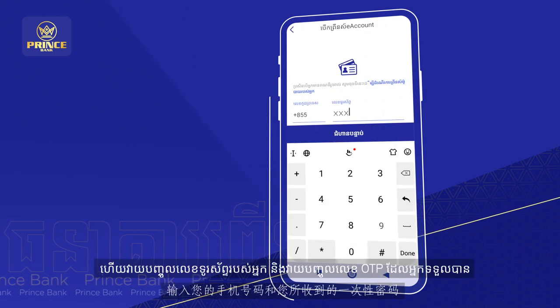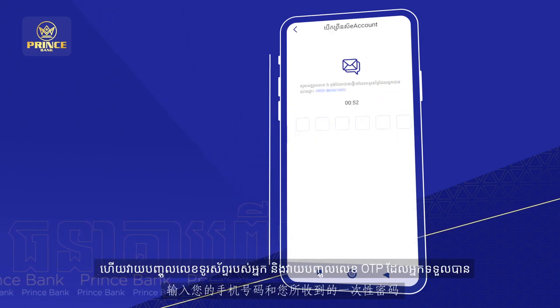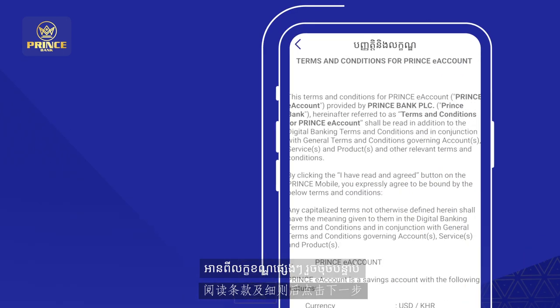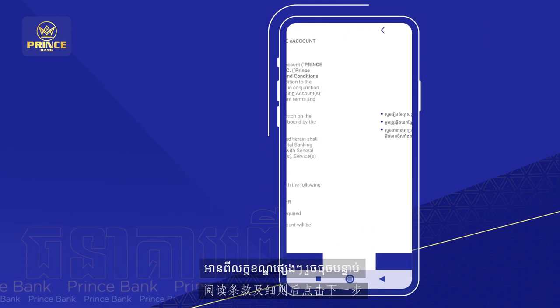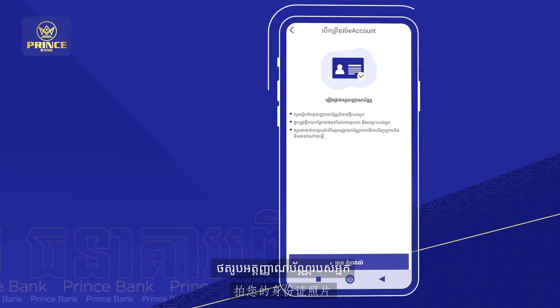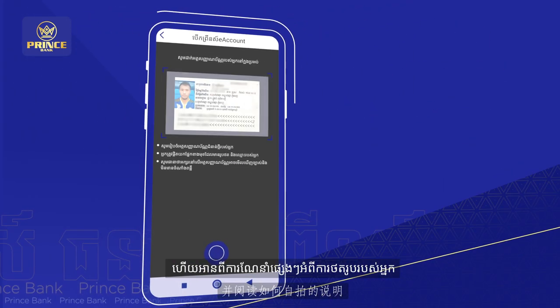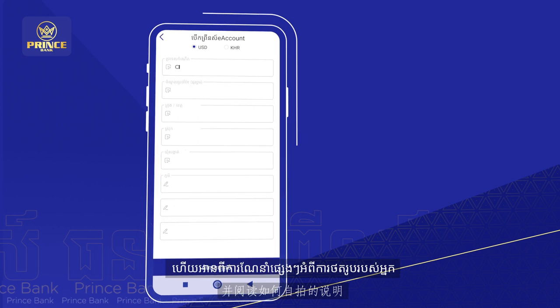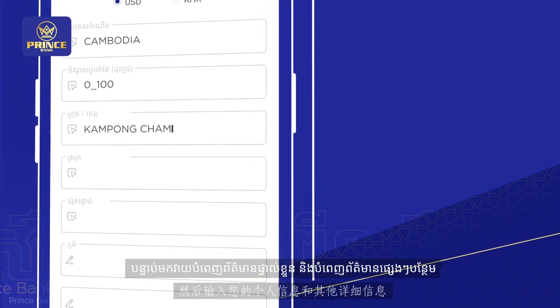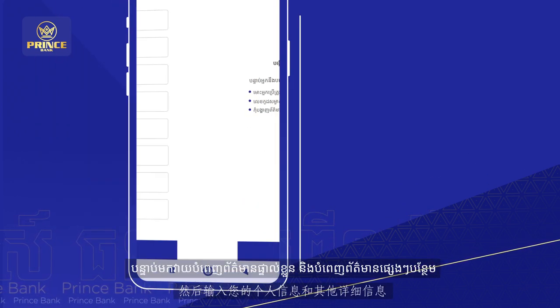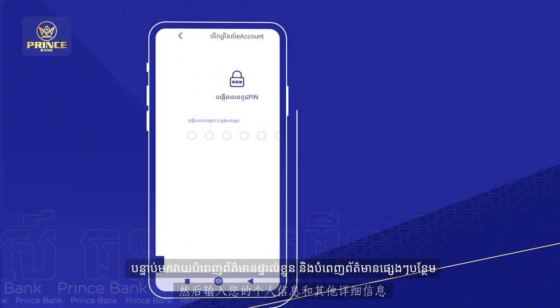Enter your phone number and the OTP number you receive. Read the terms and conditions, then click Next. Take a picture of your ID card and read the instructions on how to take a picture of yourself. Then type in your personal information and fill in more details.